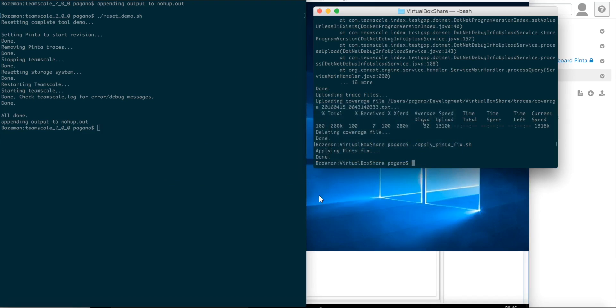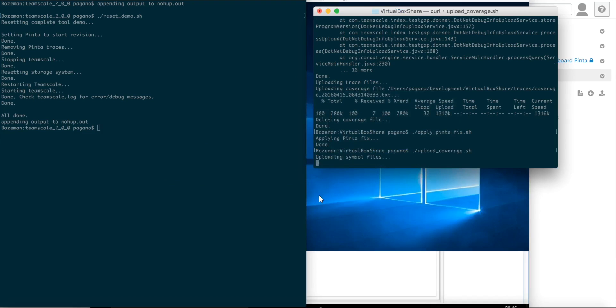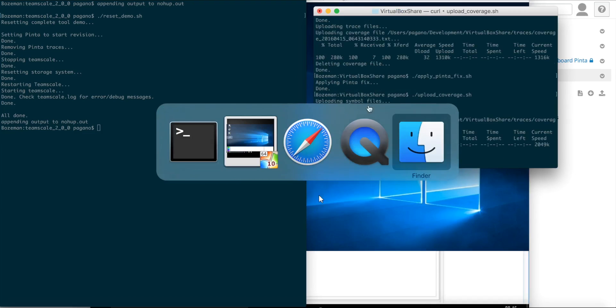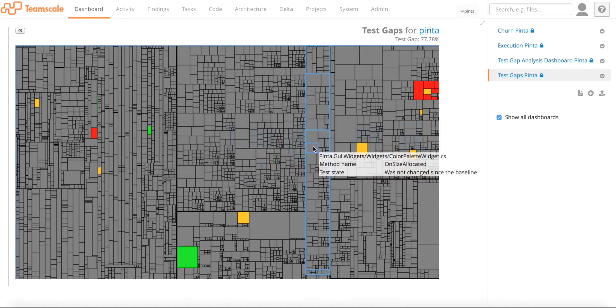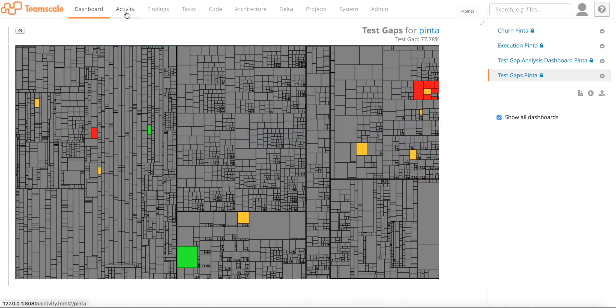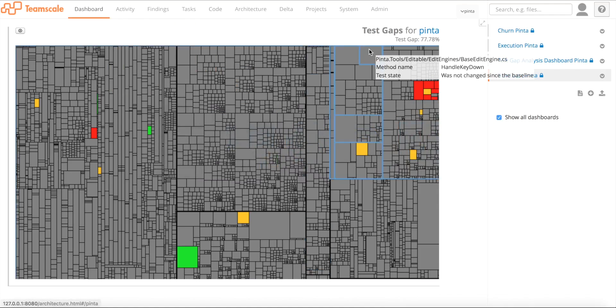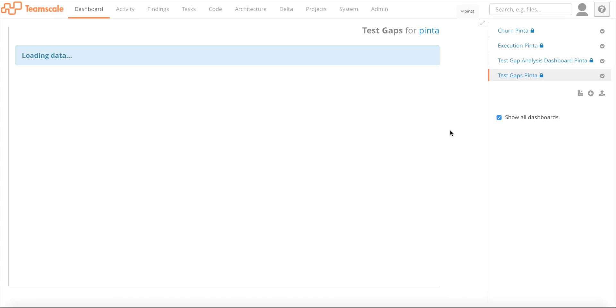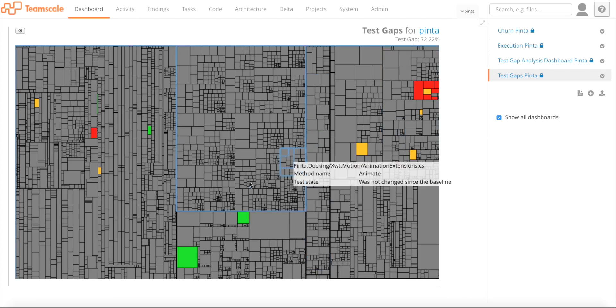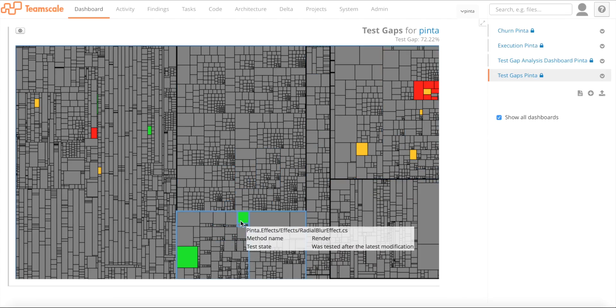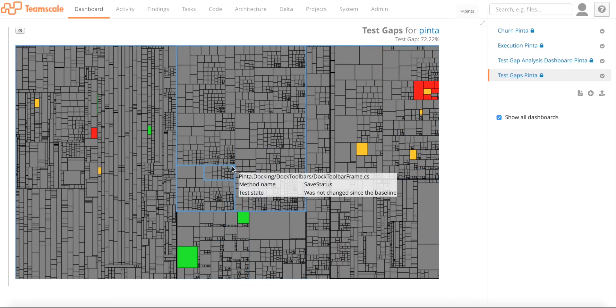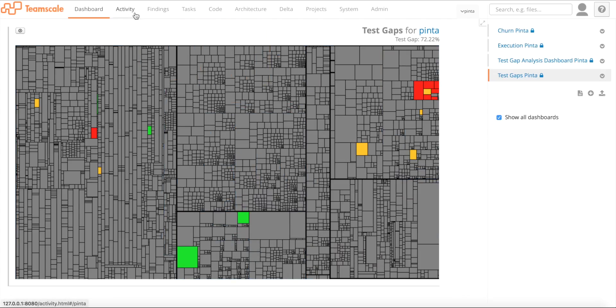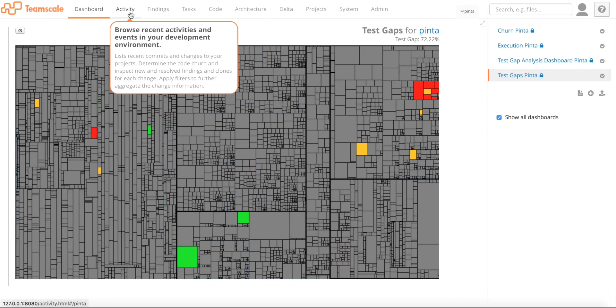If we upload coverage again, what we do right now, and go back to TeamScale, wait for a second and refresh this, we can actually see that the method has become green again. That's what we actually would expect here.